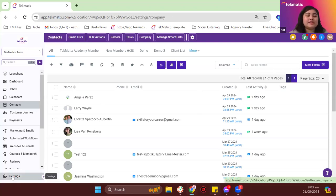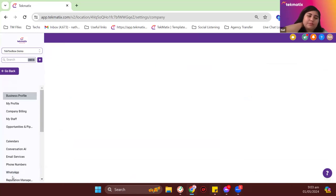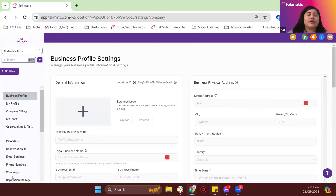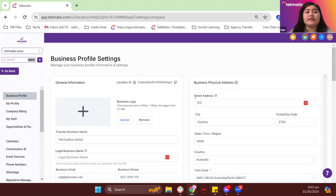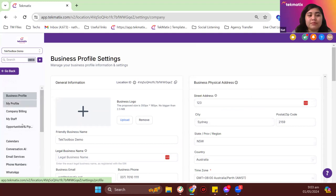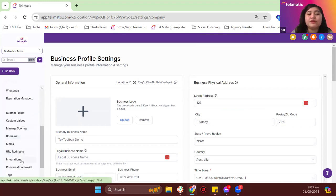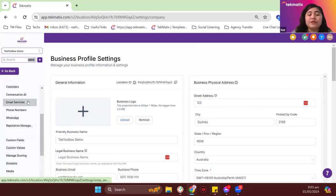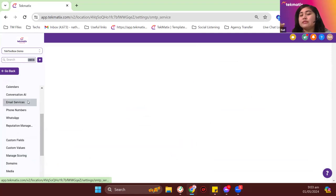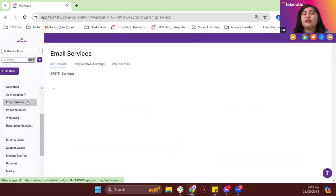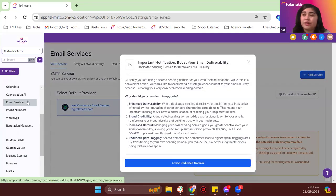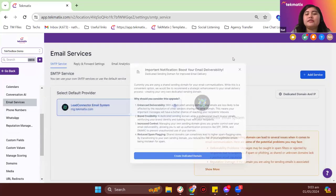I'll head over to settings to give you a quick preview on the new email compliance set by Google. If you go to your settings and go to email services — if you don't have this set up, please let me know, you can email me at support@techmatics.com and we can help you step by step. This is a new compliance set by Google and Yahoo.